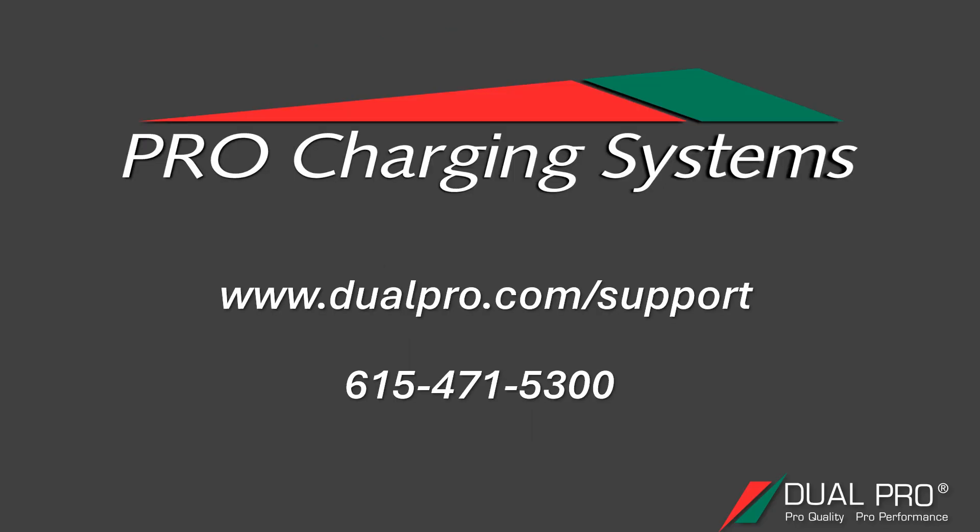If you aren't sure of something or need a little bit more guidance, then please give us a call at 615-471-5300 or submit a help desk ticket at www.dualpro.com/support. Our technical support team is always standing by to help out in any way they can. We are available Monday through Friday, 8 to 5 p.m. Central Time.